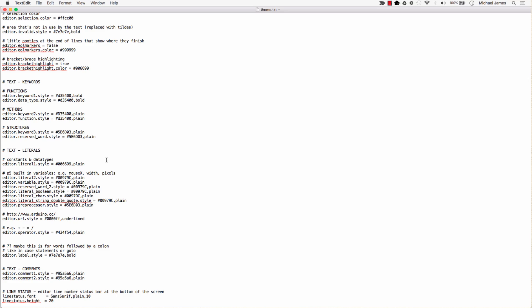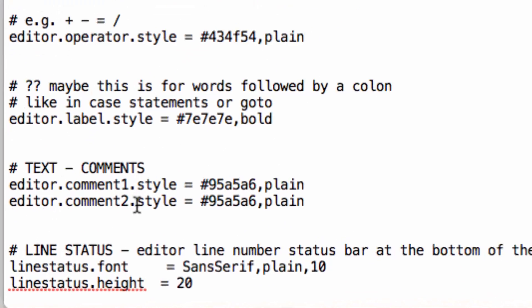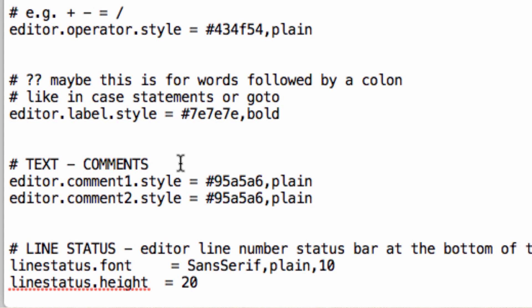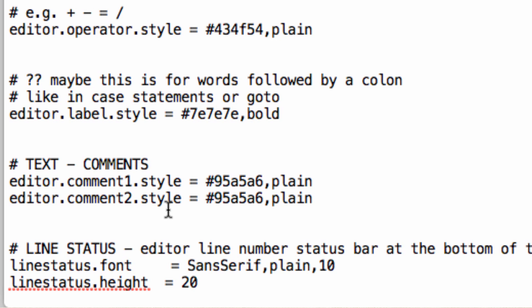So what do you need to do to change the comments? Well, down at the very bottom of this file, there's two lines. One is comment style one and two. So comment style one is when you just have the single or the double backslash or maybe it's the forward slash. And then the comment to style is the multi-line comment.